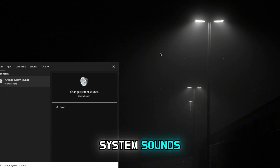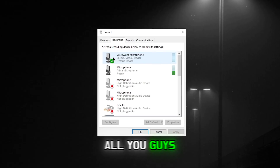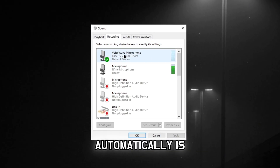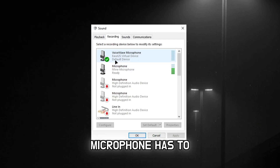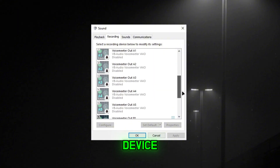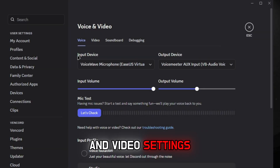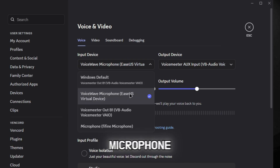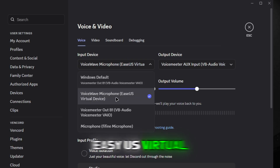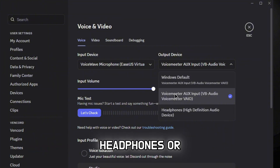Let me show you how to set it up on Windows and Discord. Search up 'Change System Sounds' and once you open that up, make sure Voice Wave Microphone is set as the default device. For Discord, go to Voice and Video settings, go to Input Device, and put EaseUS Virtual Device.